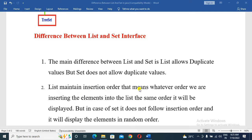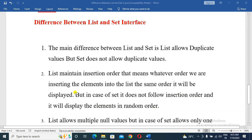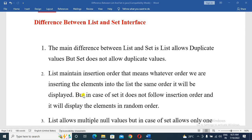List maintains insertion order. That means whatever order we are inserting the elements into the List, the same order will be displayed. But in the case of Set, it does not follow insertion order, and the elements will be displayed in random order.